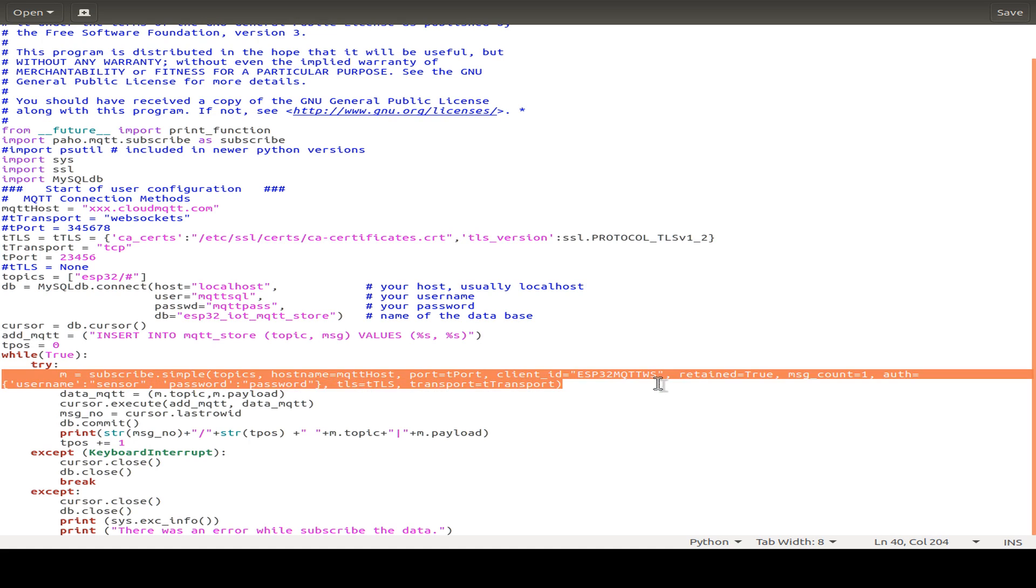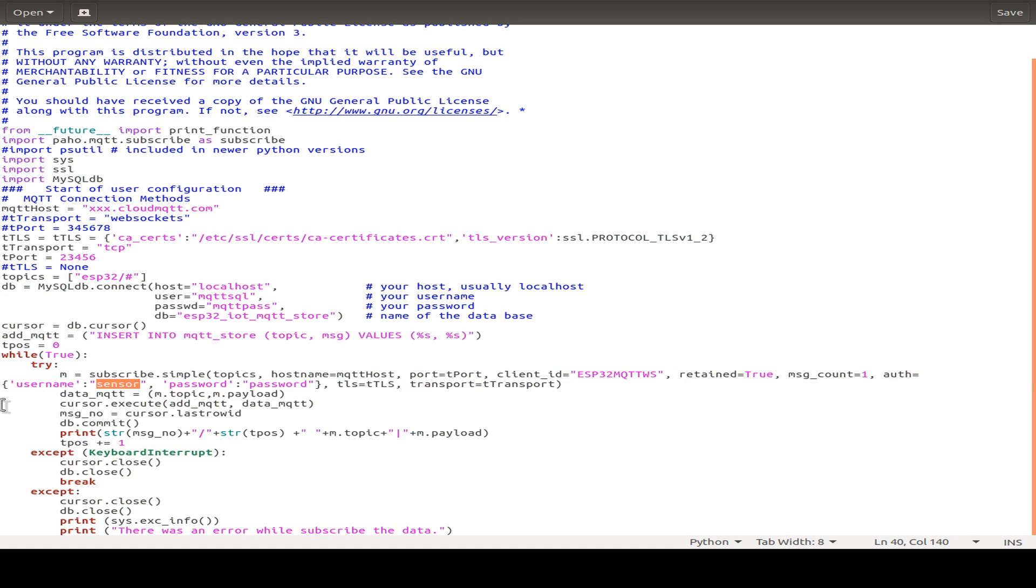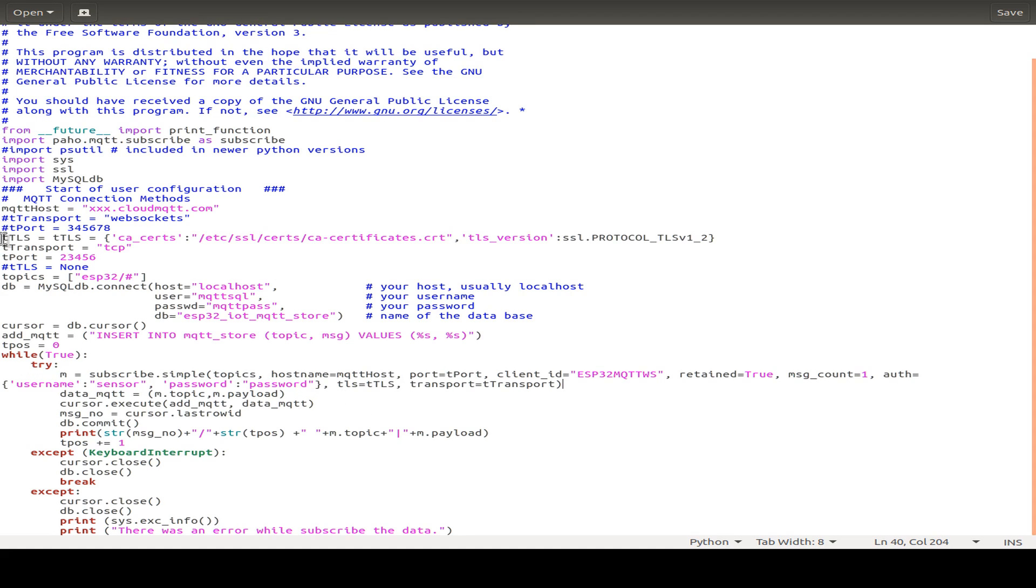And this is how we connect to our MQTT broker with authentication. And this is the username and this is the password, just for an example. This uses all the predefined variables.